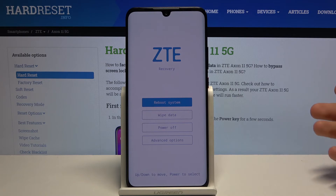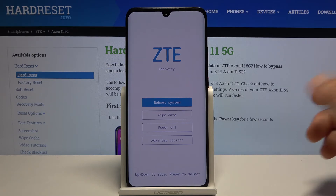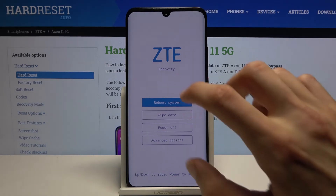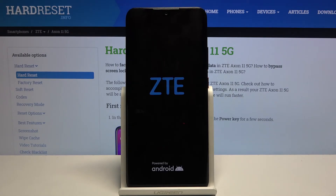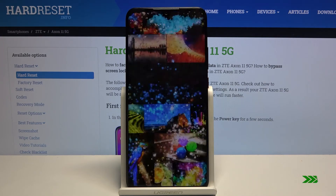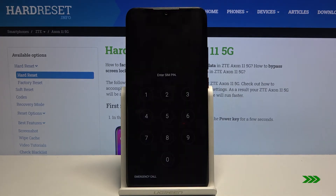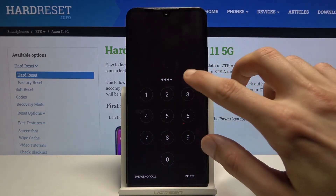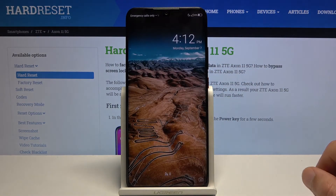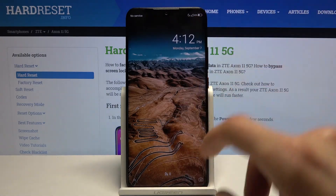And that's about all you have in this mode. I'm going to leave it now by tapping reboot system and go back to Android. And there we go, we're now back in Android.